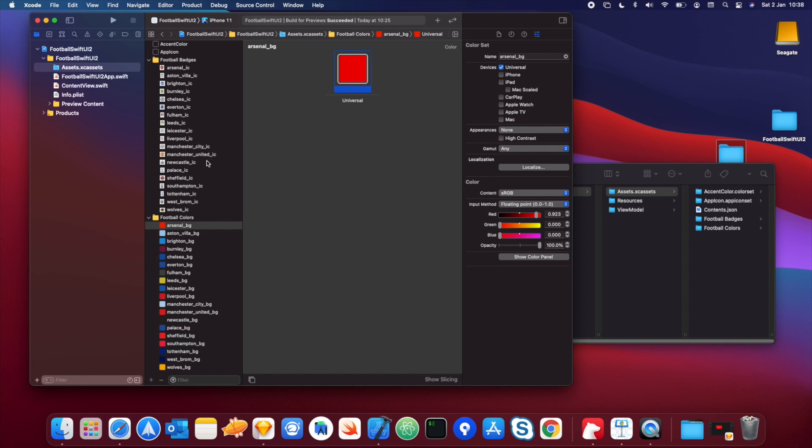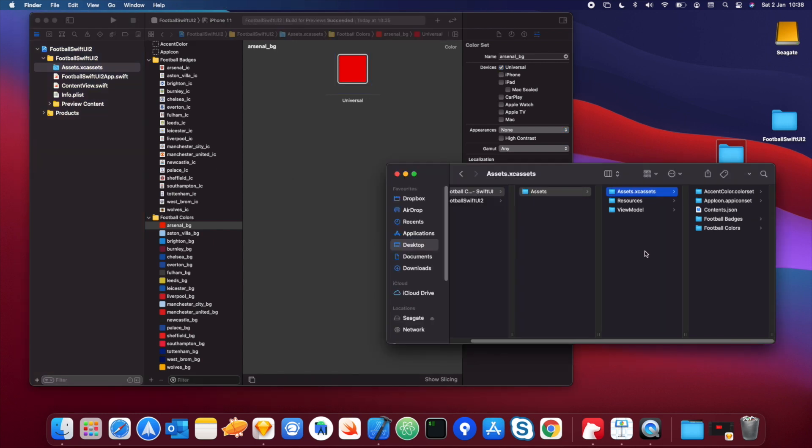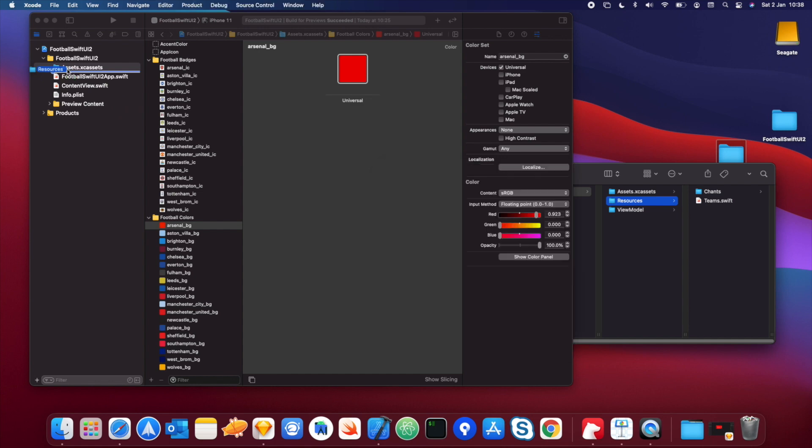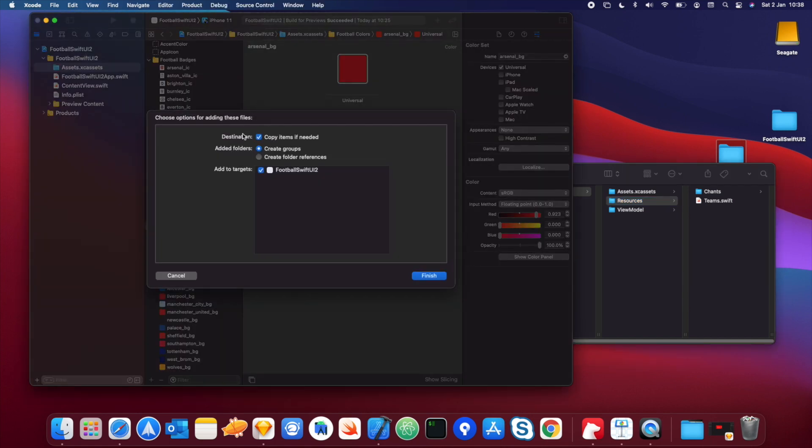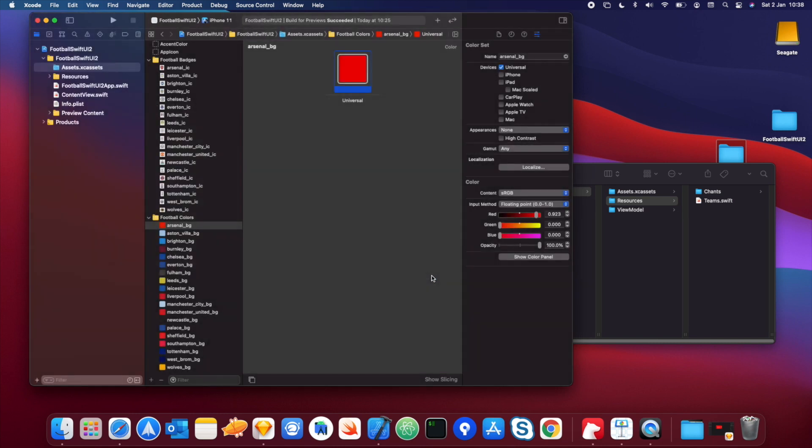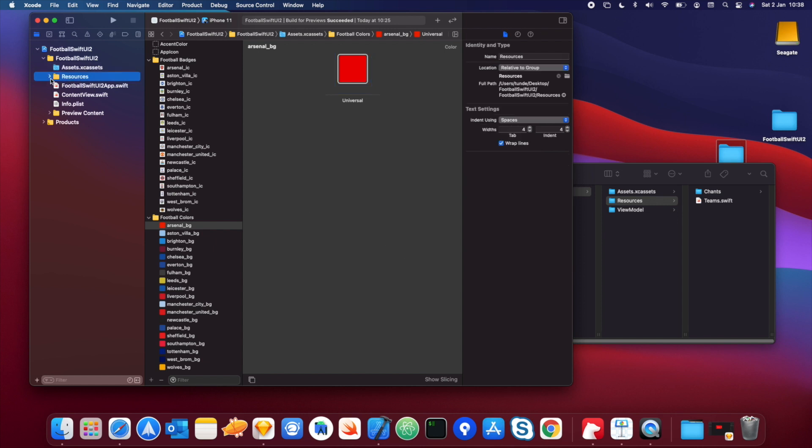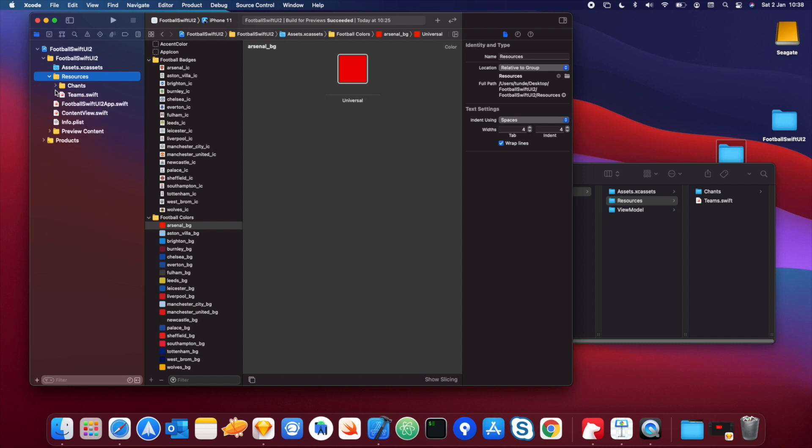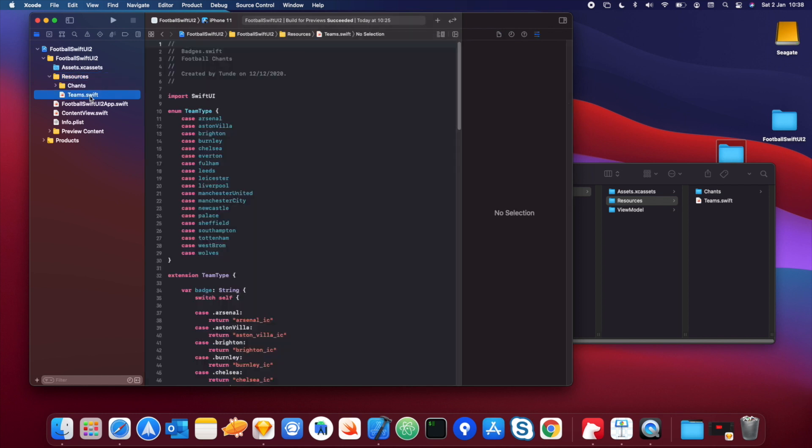The next thing that we're going to do is drag in our file that specifies the teams and their chants. So if you just go into the folder again, you just copy this folder here called resources and just drag this into the project as well. Make sure that these checkboxes are selected, create groups and the target selected as well, and then just hit finish. Cool, and then you should have it in your project here now. So we just open this up again. We've got every single asset here for all the chants, which are all MP3s. And also as well, in the teams.swift file, we basically have an enum with all the possible teams.